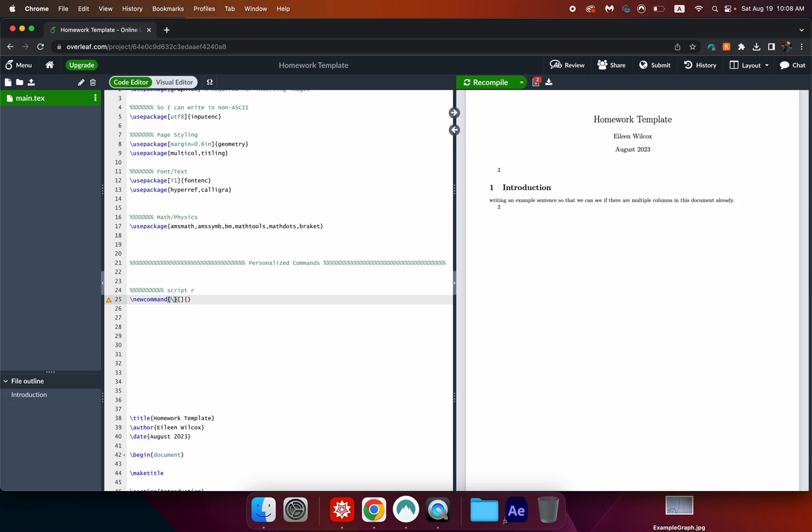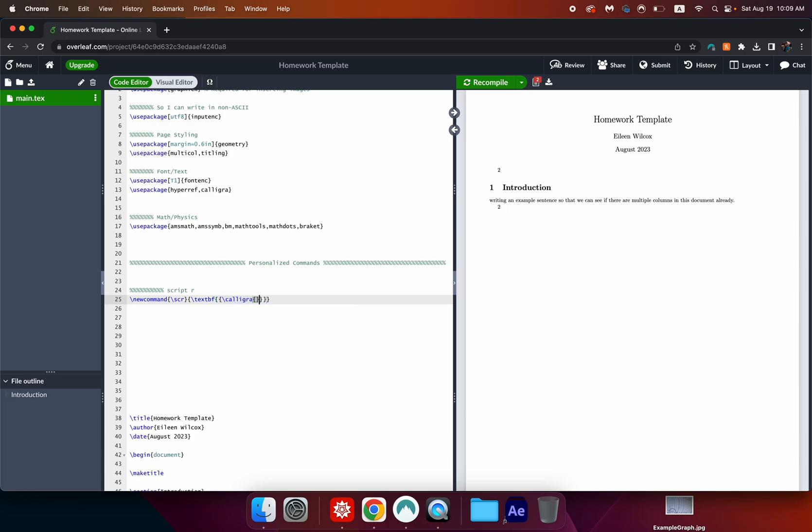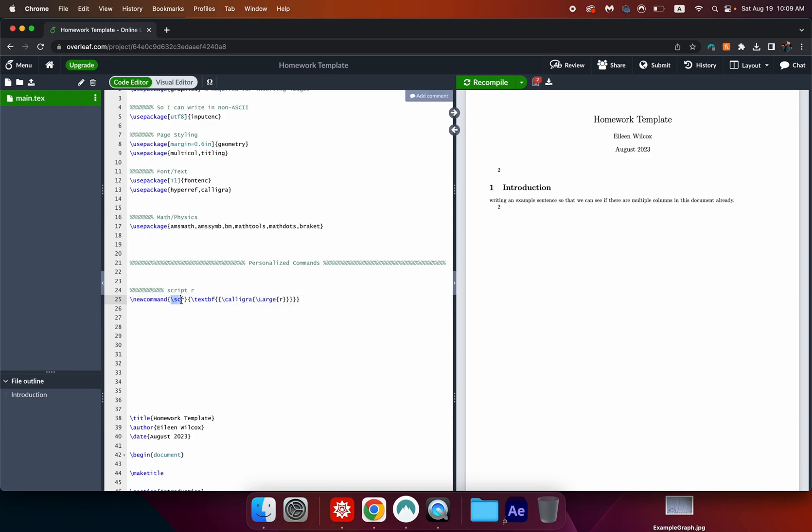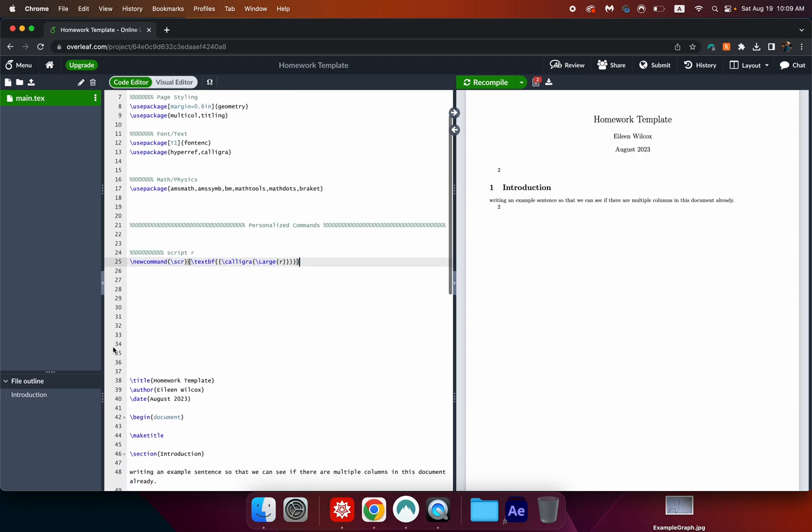I say scurr and then go over here and get rid of this little box for now. We can use that in a different new command but not for this one. Now we're going to write textbf font and then calligra and then large and finally r. Now when I write scurr all of this will happen and I'll show you an example of that in a minute when we get down to actually starting the document up.